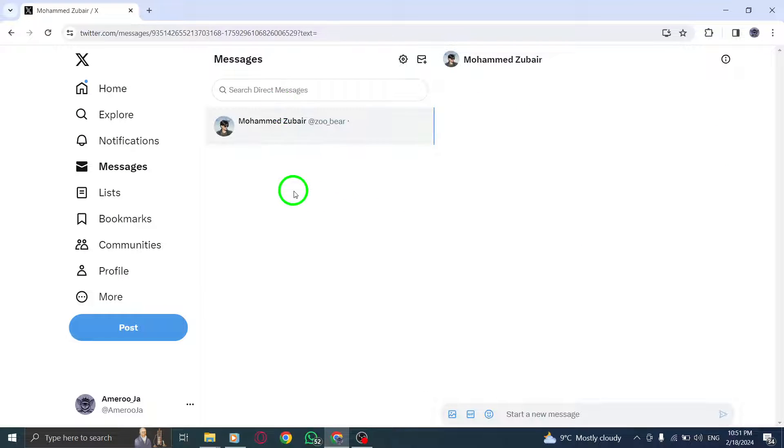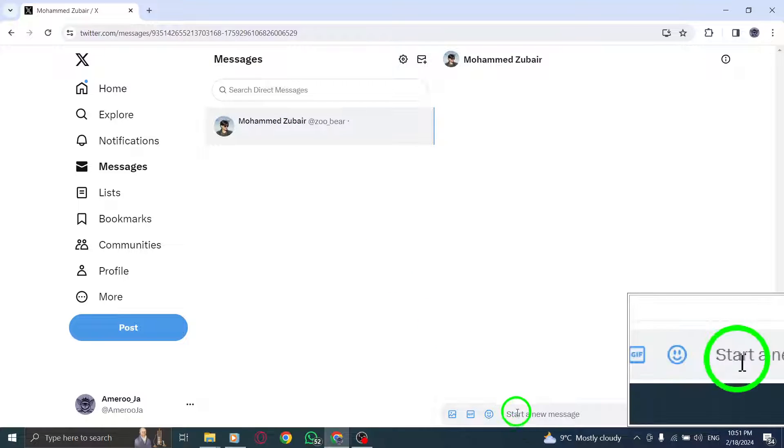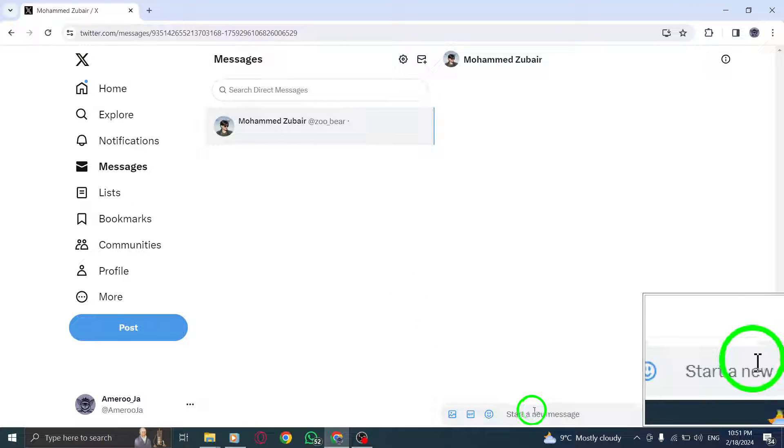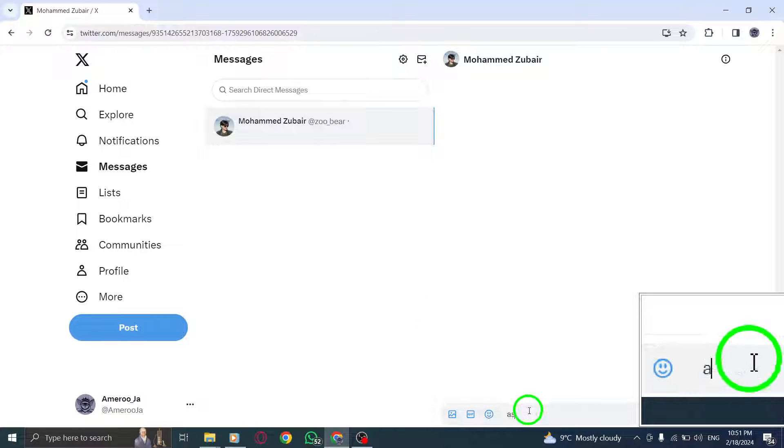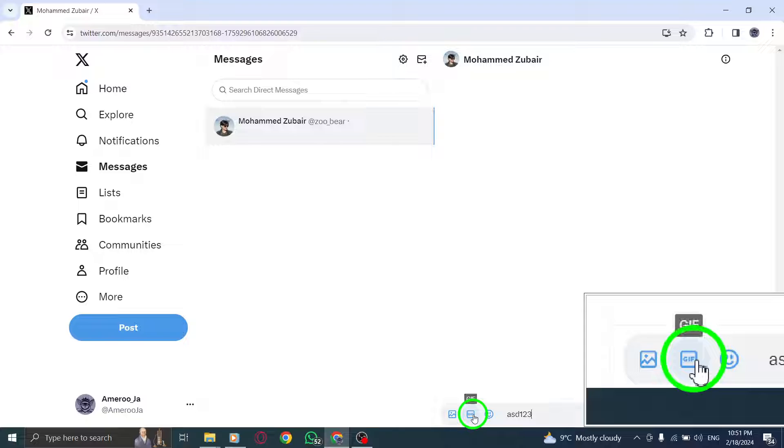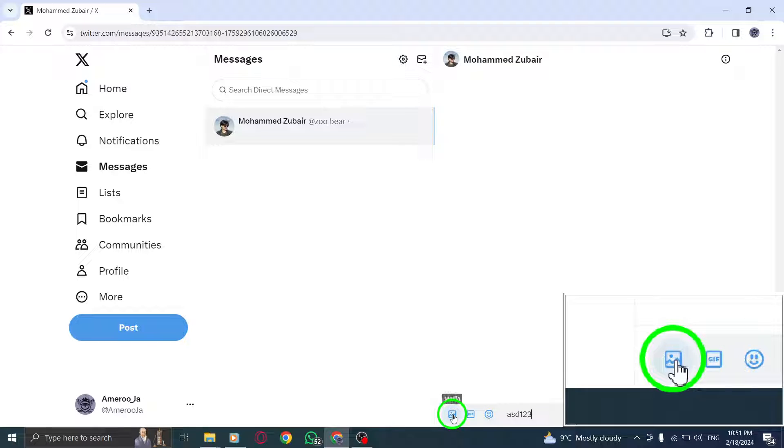Step 5. Type your message in the Compose box. You can also add a photo or a GIF by tapping the photo or GIF icon, respectively.